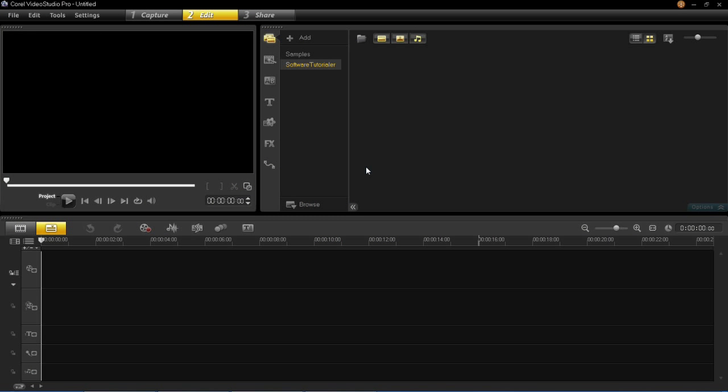Hello and welcome back to my VideoStudio Pro X6 tutorial series. In this tutorial I'm going to be explaining and showing you Smart Proxies.